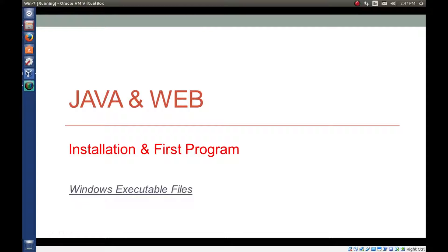Hello everyone, I am Gyan and you are watching session 1, installation and first program of a long web series, Java and web.